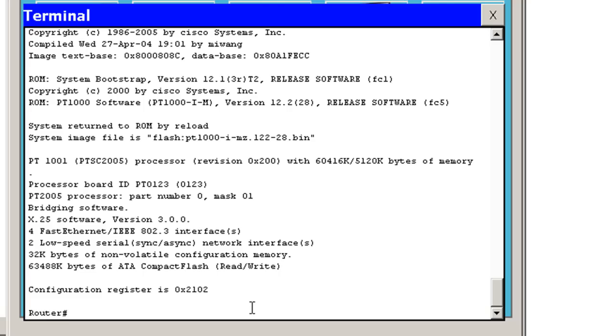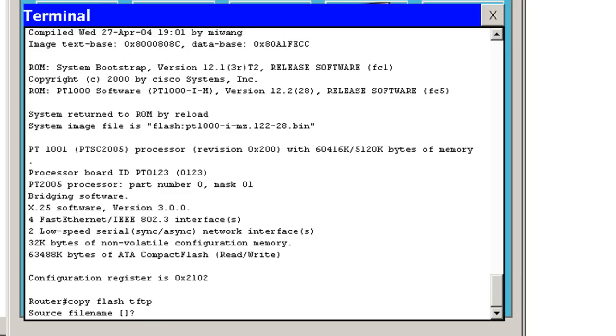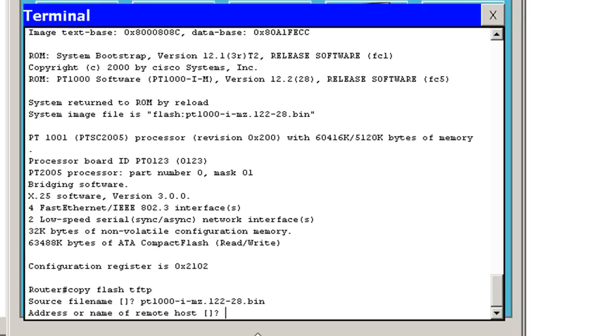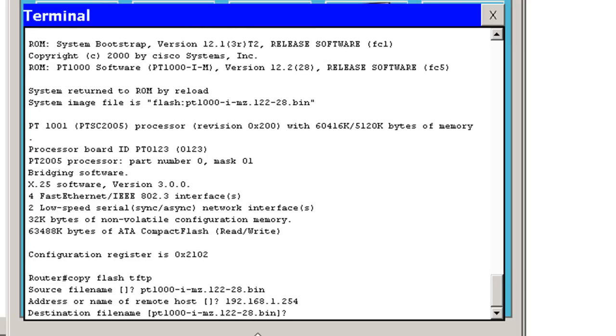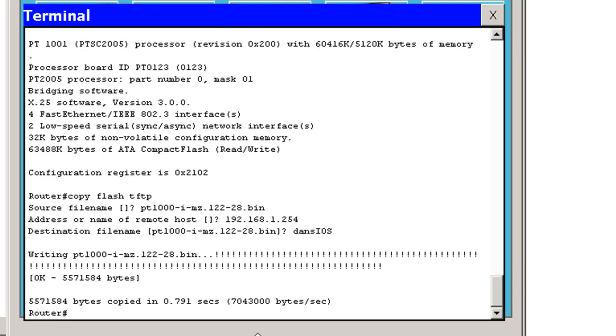I'll just do that really quickly just to show you. Copy flash memory to TFTP. And then it asks you for the file name. So that's where you'd put that in. PT1000-I-MZ.122-28.bin. And then the destination host, IP address. And destination file name, I could say dans-I-O-S. And there we go. And it's successfully.